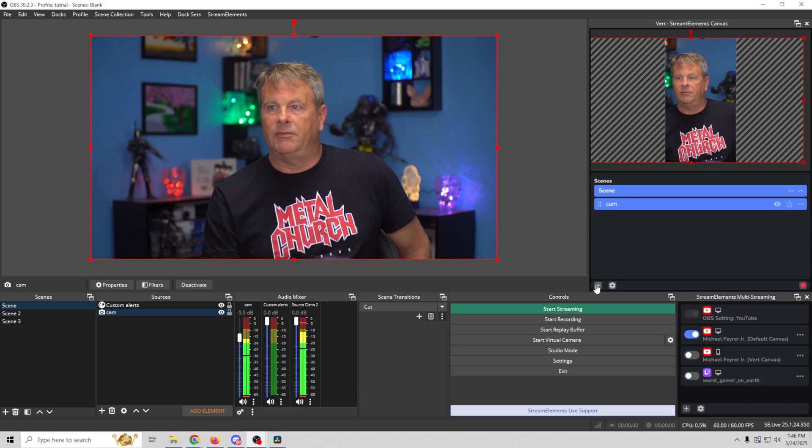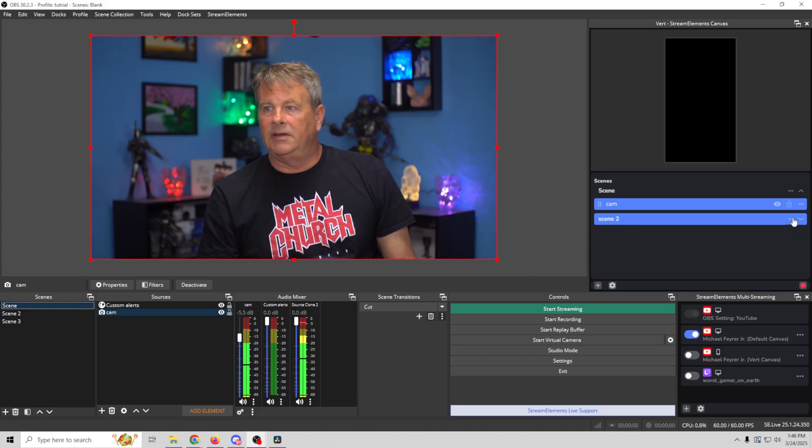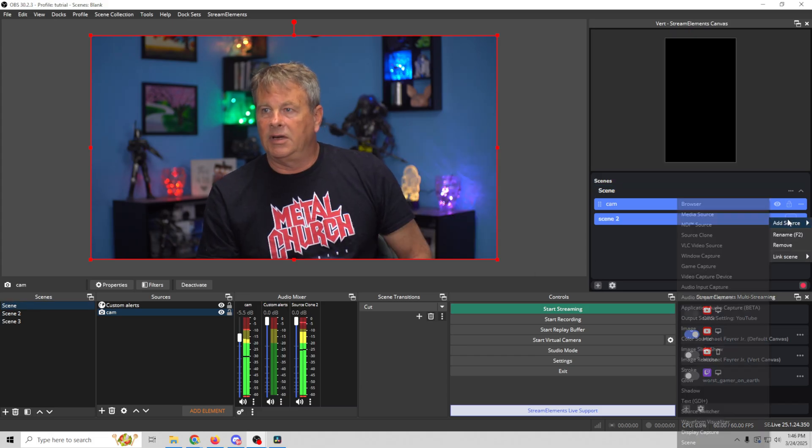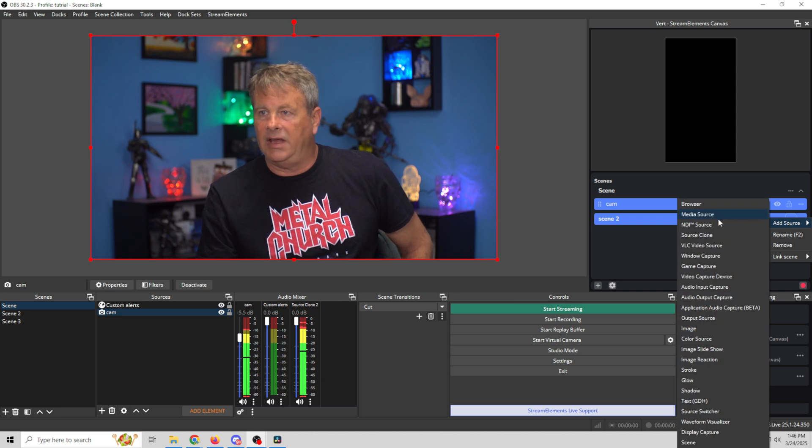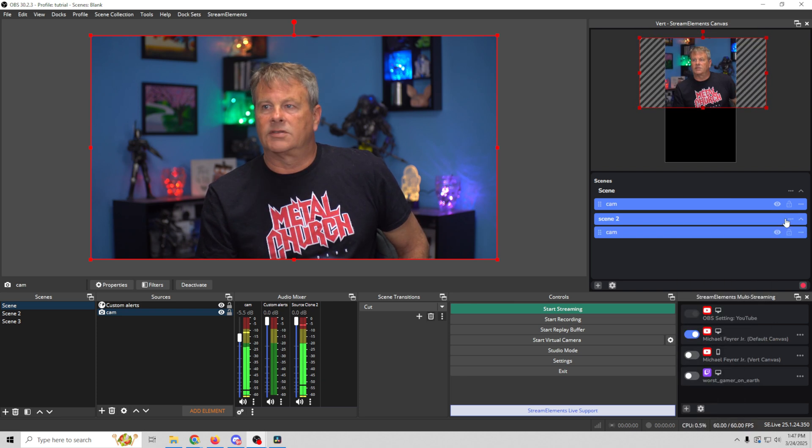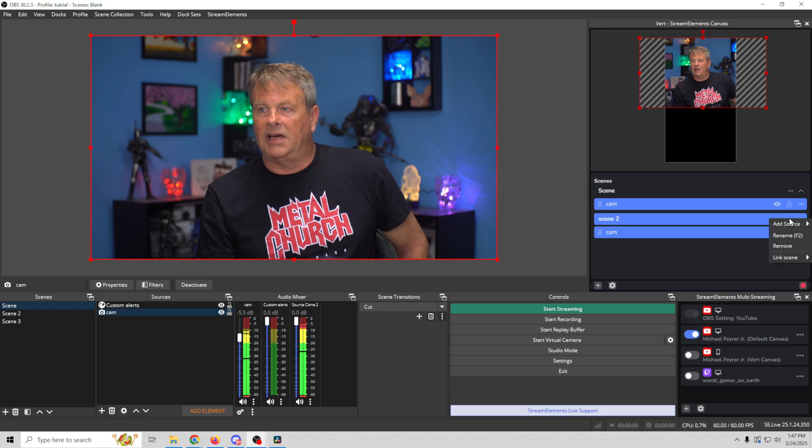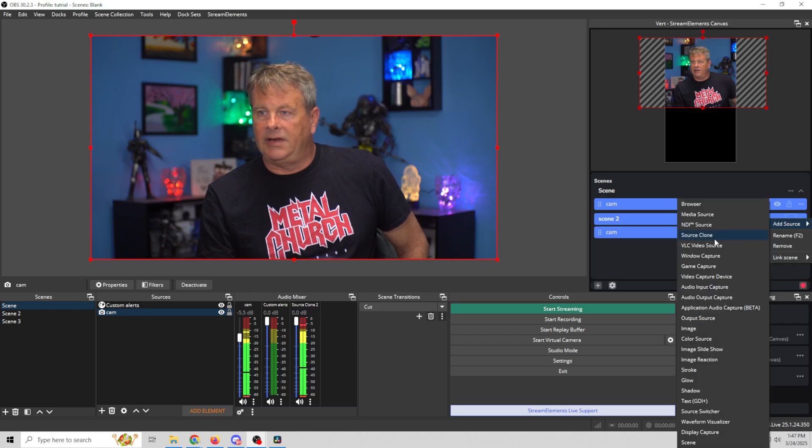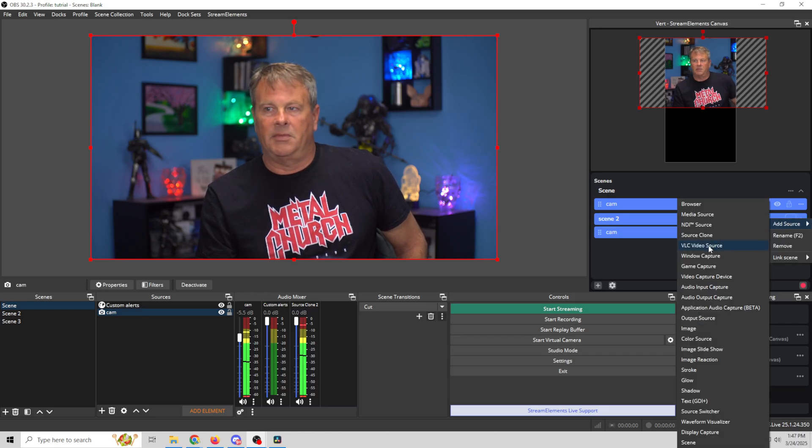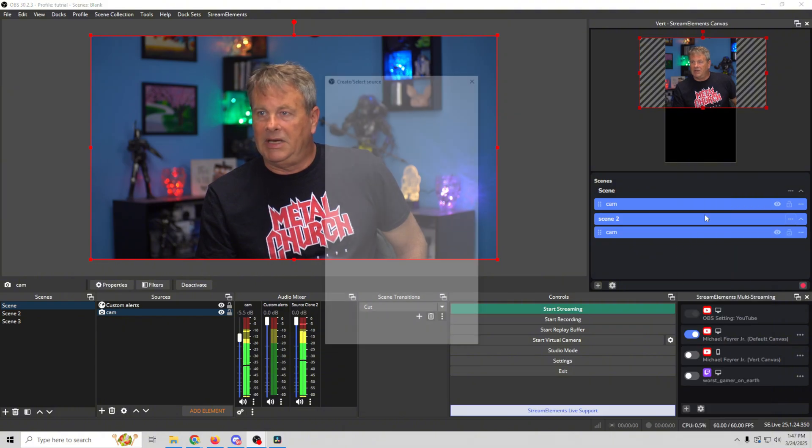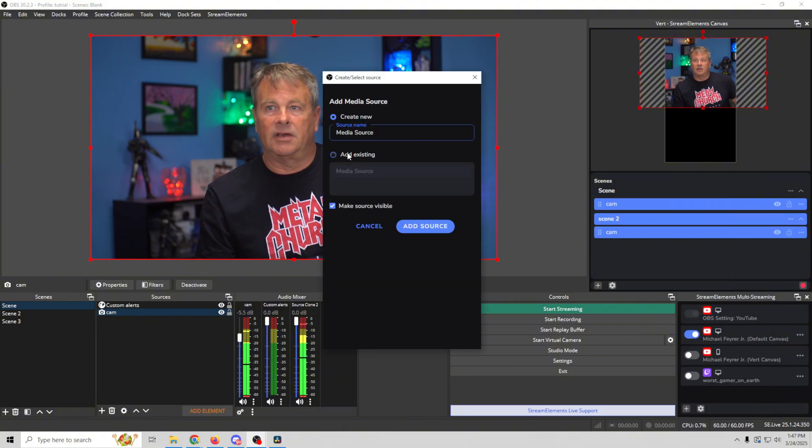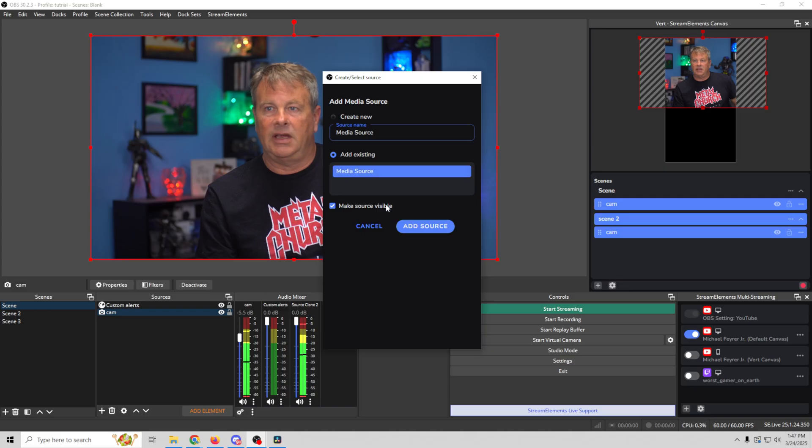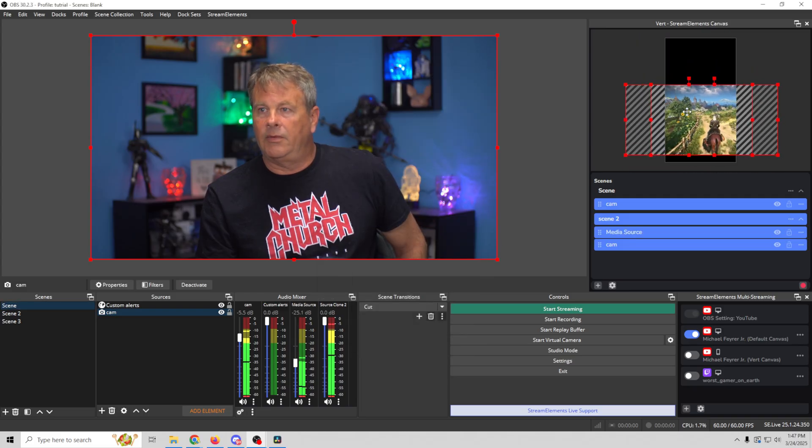So we're going to click here and we're going to add a second scene, boom. And in this scene we're going to go ahead and add a source again, we're going to do our camera and we're going to add our game. So we click the three dots right here, add a source, and in this case I'm using a media source for my game footage but you could load a game or whatever you want to do. So media source and then I just have to add existing and media source and boom.